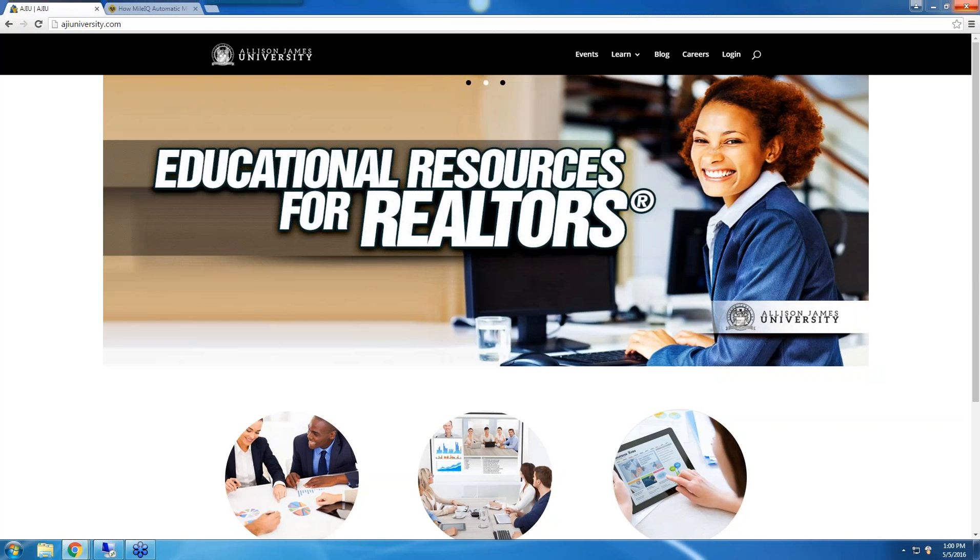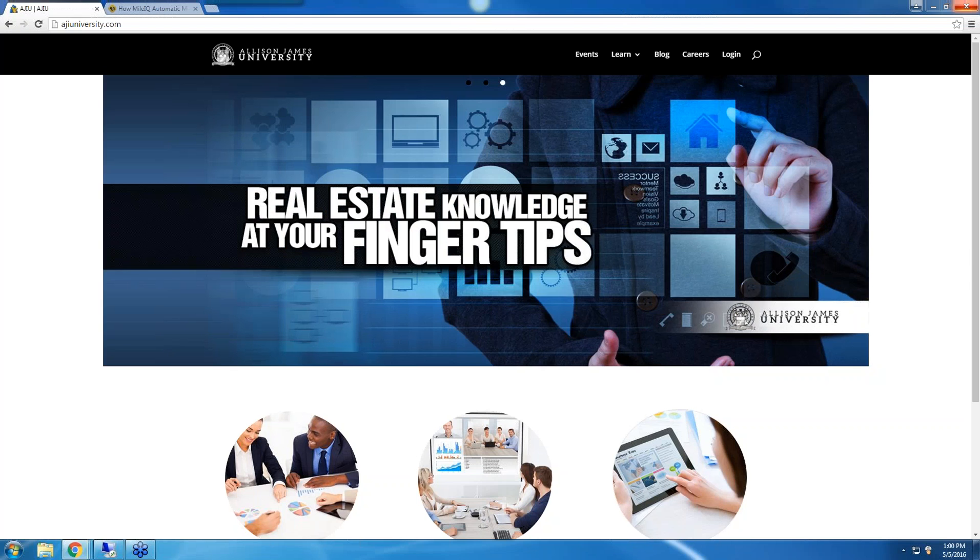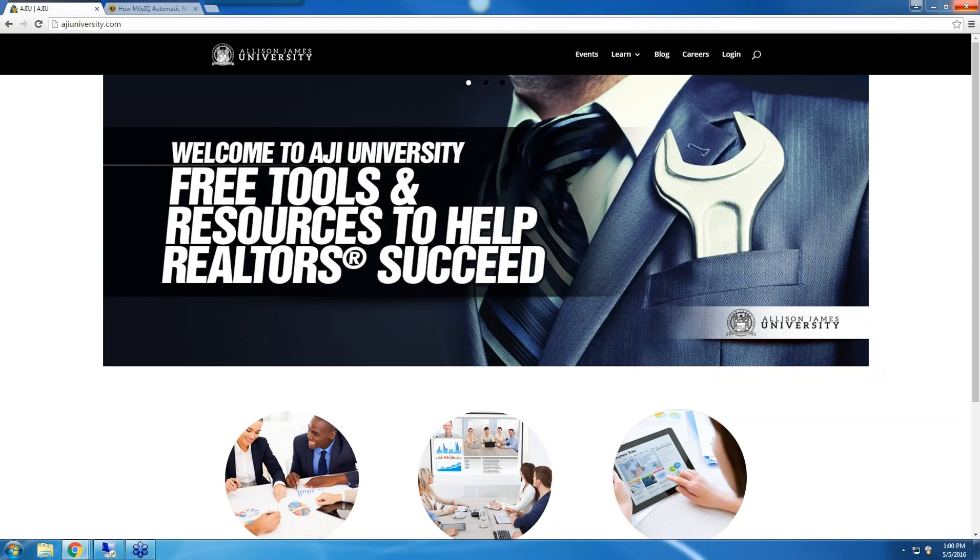Today, we will be showing you the MileIQ app. Our goal at Allison James is to always give back to our agents by providing education, training sessions, live webinars, live events, and full broker support.